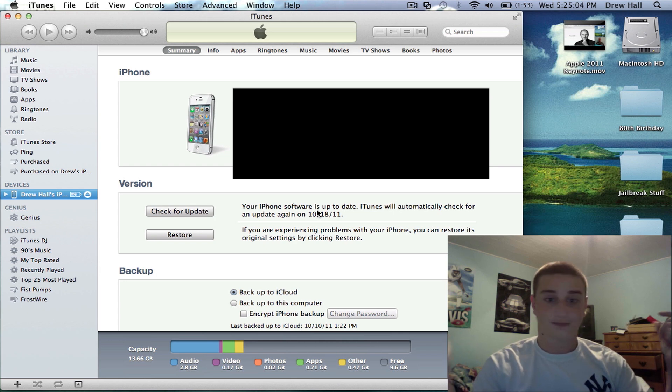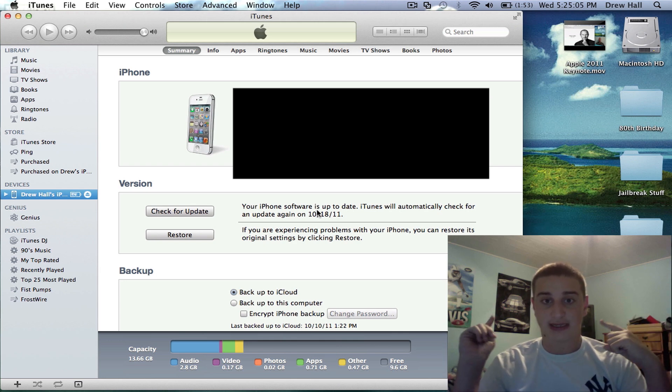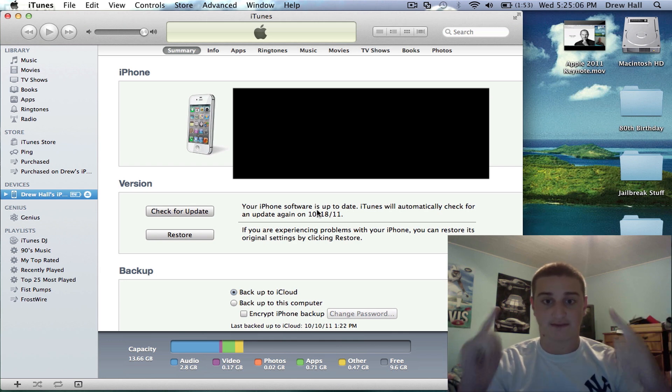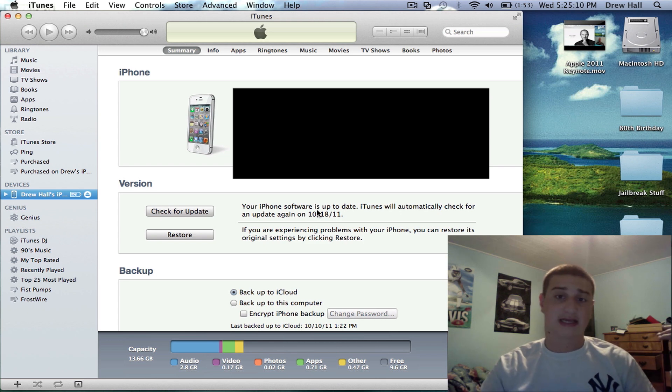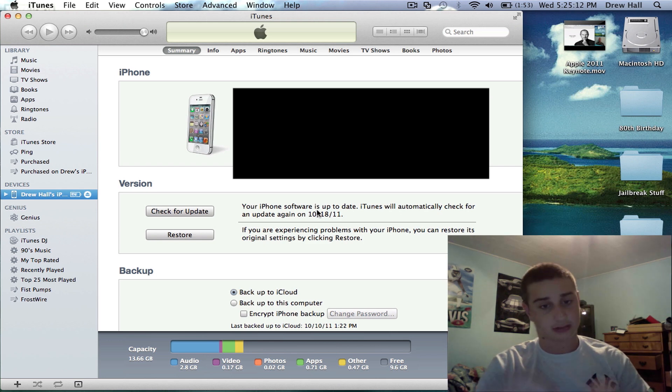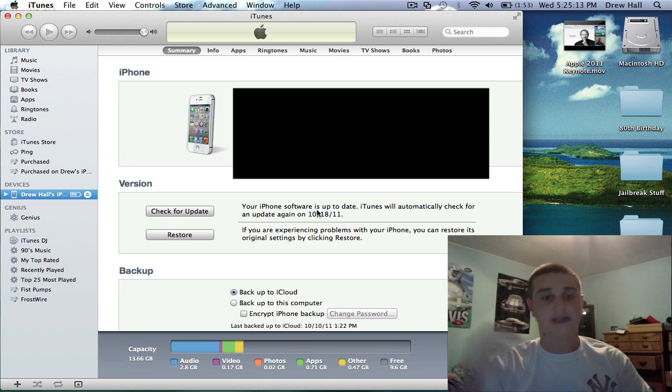Get ready and get excited for this, alright? My iPhone's ready, it's vibrating, and it's like, yeah, let's go.